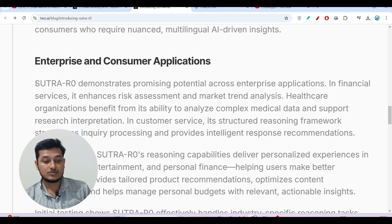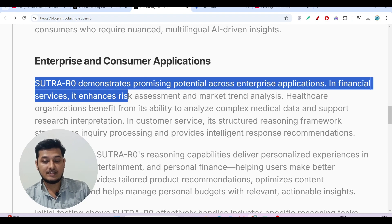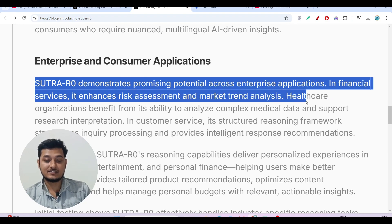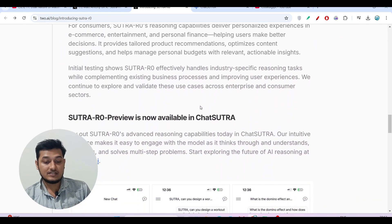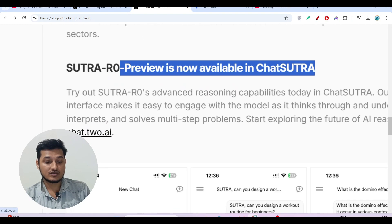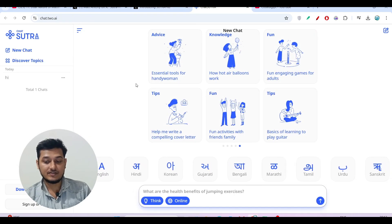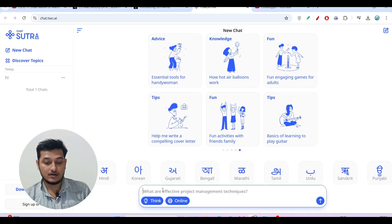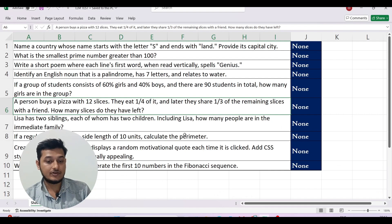Sutra R0 also demonstrates promising potential across enterprise applications. In financial services it enhances risk assessment and market trend analysis, and it can be used in healthcare as well. The Sutra R0 preview is now available at chat.two.ai — the link is in the description box. You can ask any question in the prompt section there.